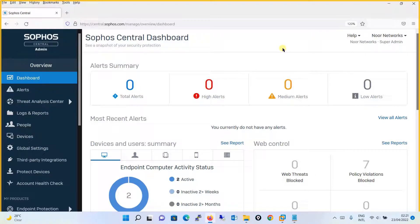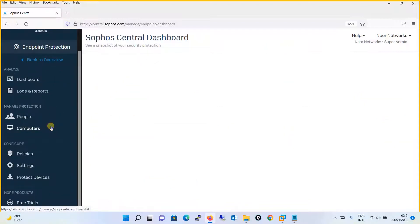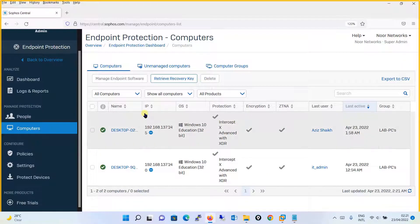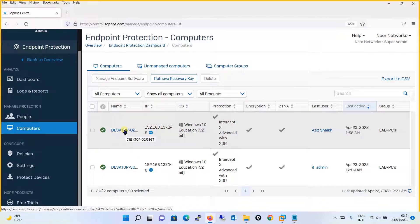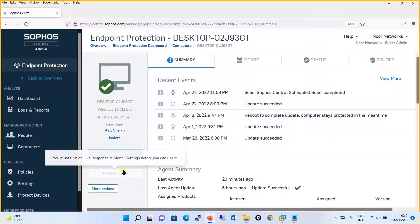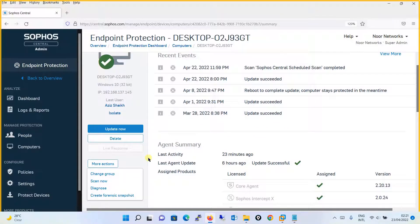First, we will be running the SDU from the Sophos Central. What you are going to do is go to Computers, then Endpoint Protection, and select a computer. For example, we will take this particular computer and run the SDU here. You click on More Actions, and under More Actions you will find the option Diagnose — click on this.